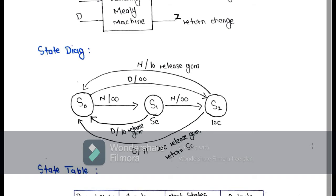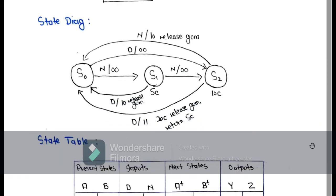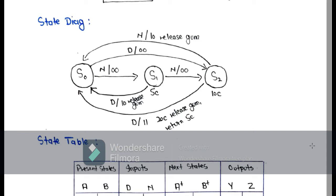S0 is the reset state, after that S1 and S2. On the reset state, when we have a nickel it moves to the S1 state with output 0 0. On the S1 state we have 5 cents. When another nickel is put in the machine we move to the S2 state with output 0 0. On the S2 state we have 10 cents.